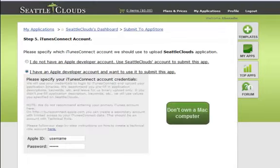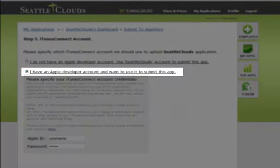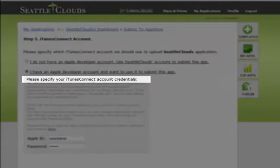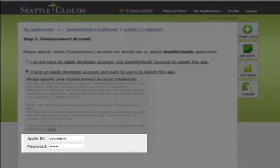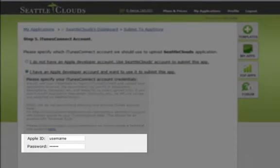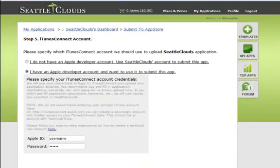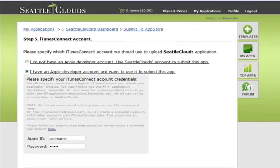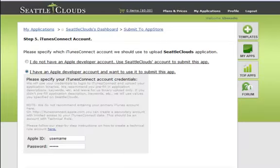If you choose the option to submit your application from your own dev account, and you currently don't own a Mac, please specify your iTunes Connect account credentials. We will use your credentials to log in to iTunes Connect and upload your binaries. Note that we do not recommend entering your primary iTunes account here. We suggest you create a secondary account with a technical role in iTunes Connect. Once you've created this account, enter your Apple ID and password.